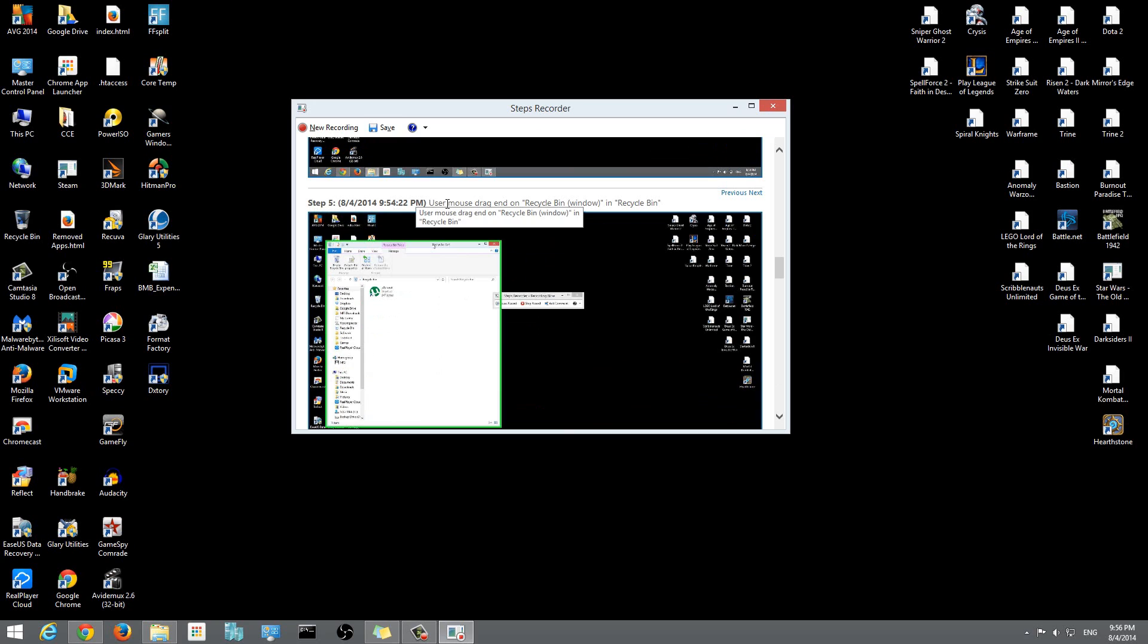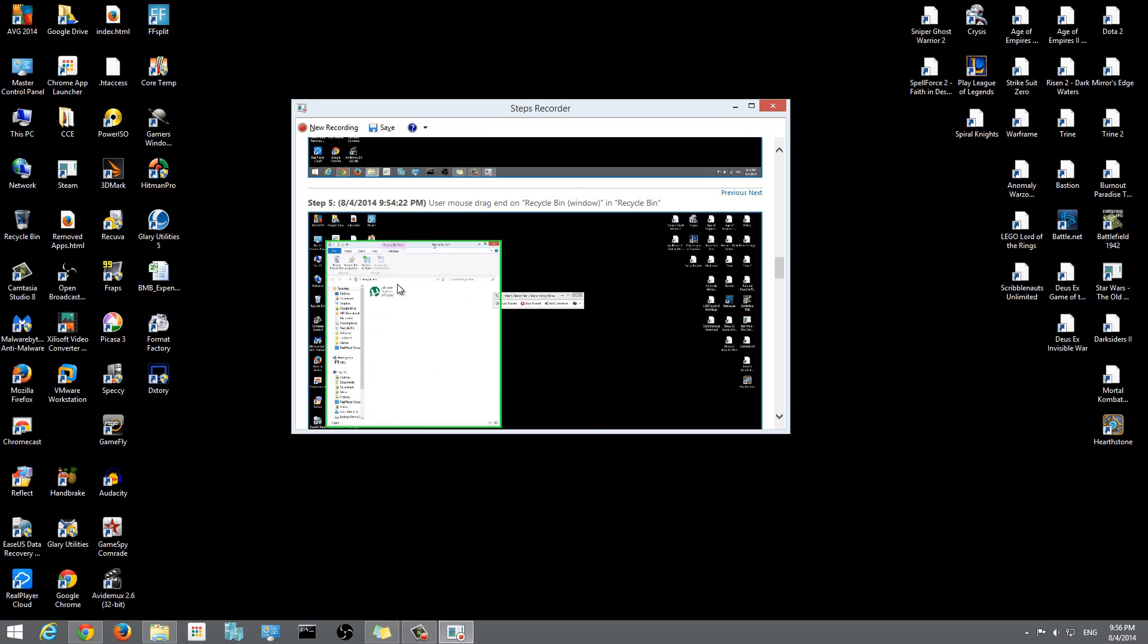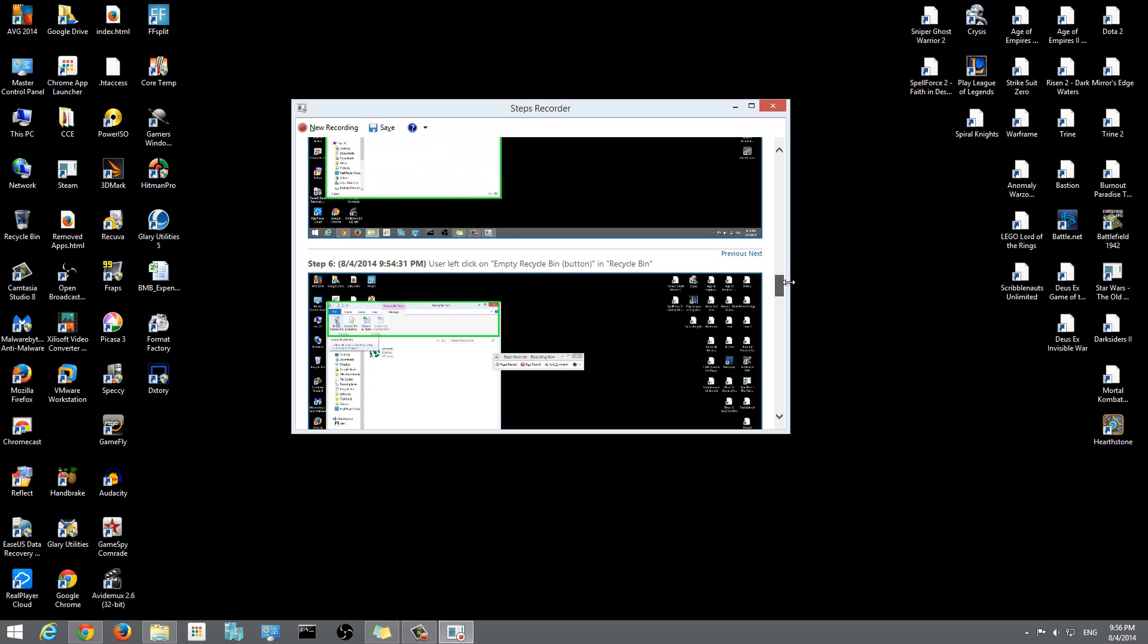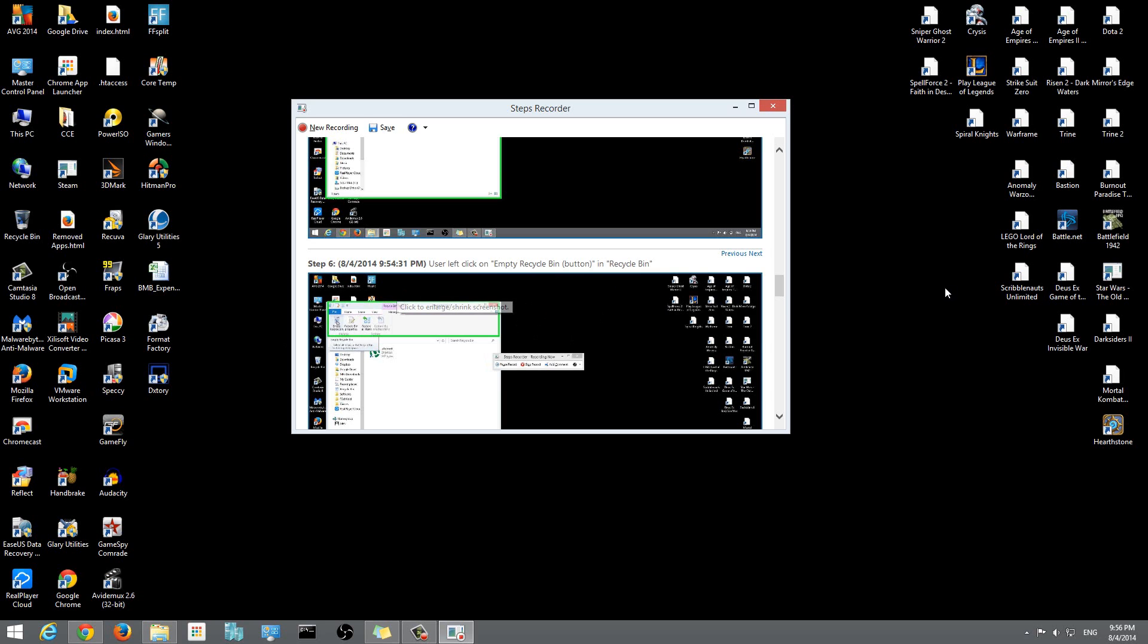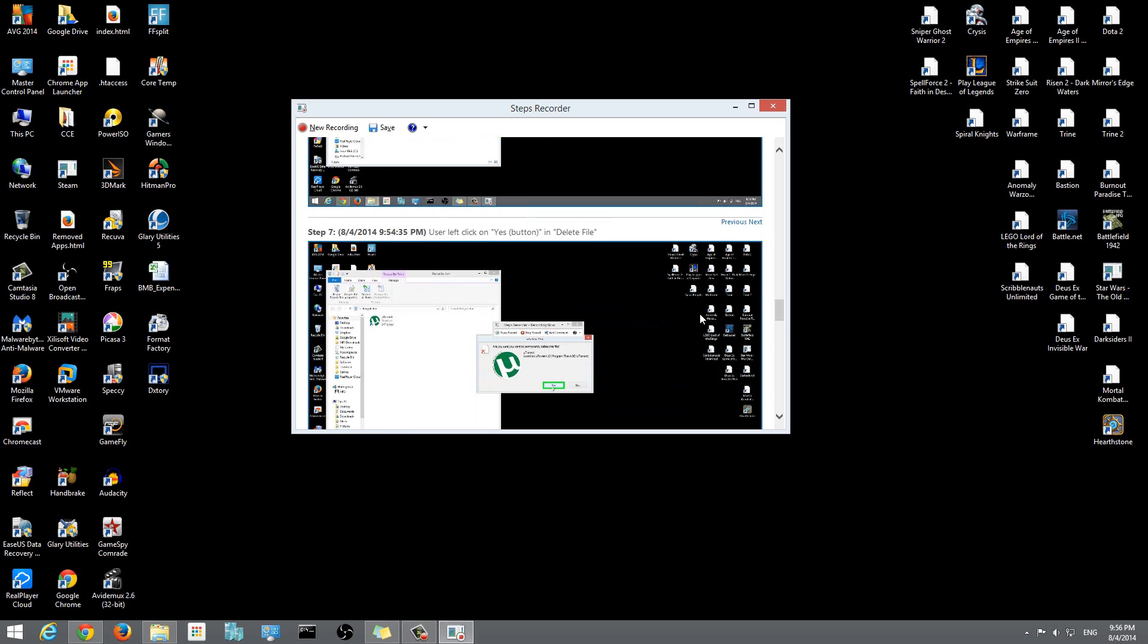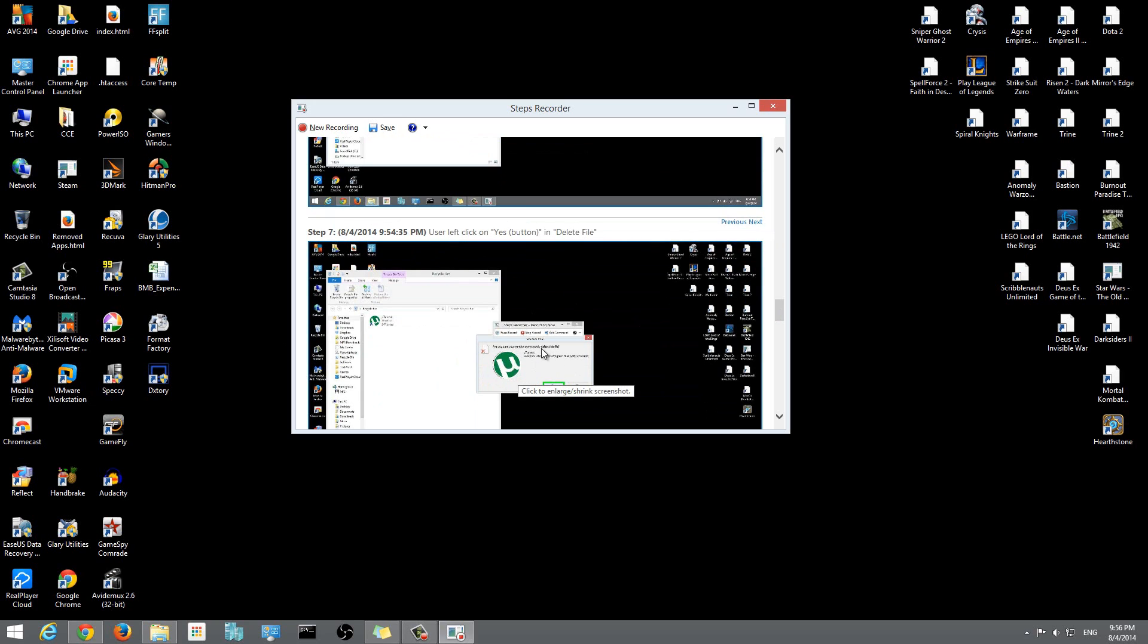Then step 5: user mouse drag on recycling bin. After that, I left-clicked on the empty recycling bin button. You'll see it highlighted this green area right here and it shows my mouse on the empty recycling bin picture.